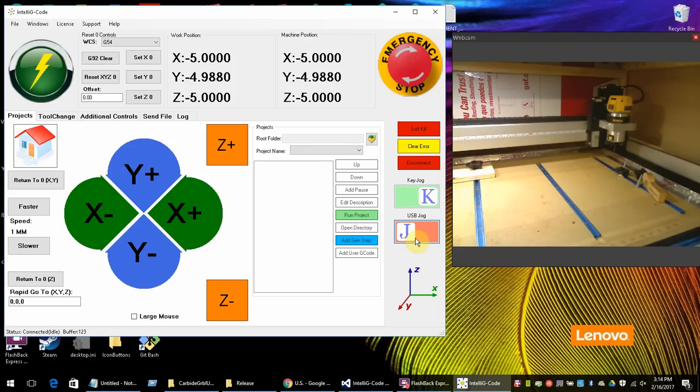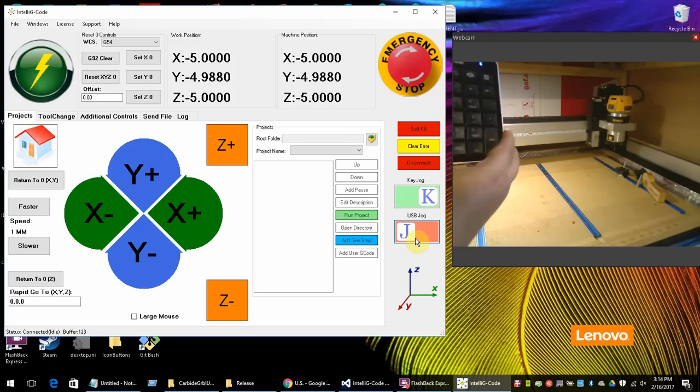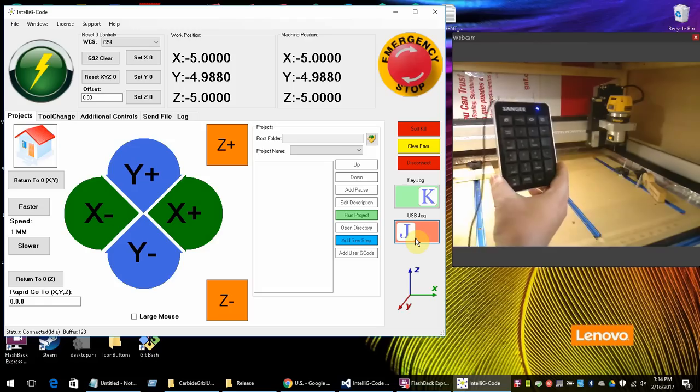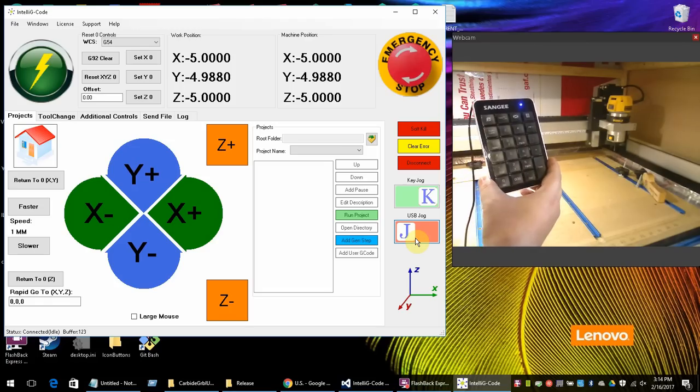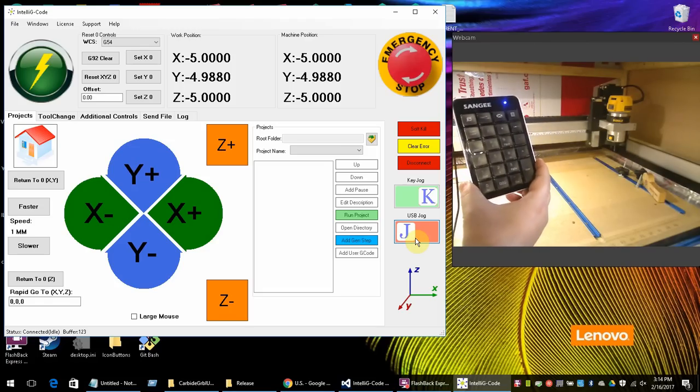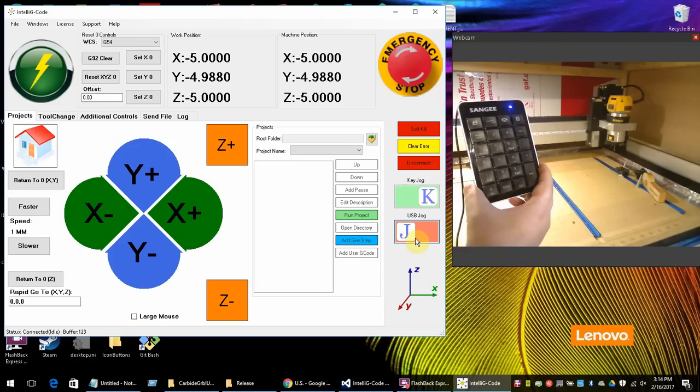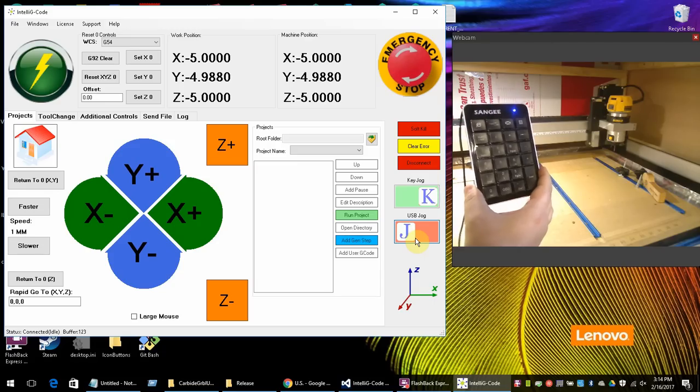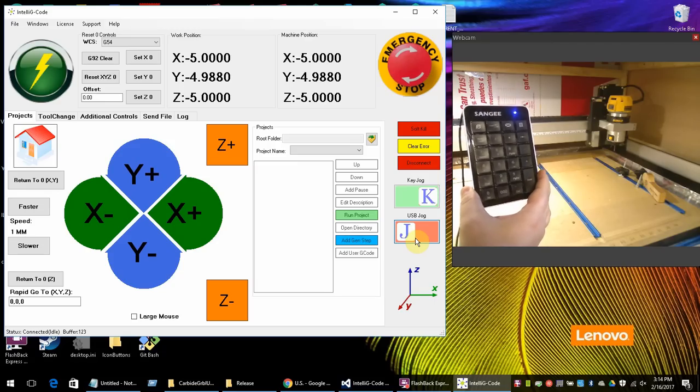I purchased this really inexpensive one. Hopefully you can see it here. And let me go over the controls really quick with you. First of all, you want to make sure that you do not have it in Numlock mode. Right now you can see the light is on. So I'm going to turn it off.